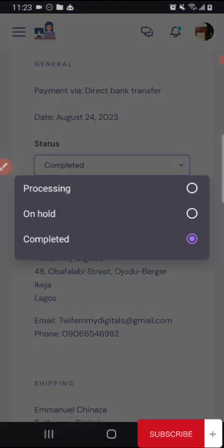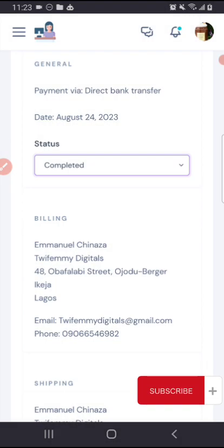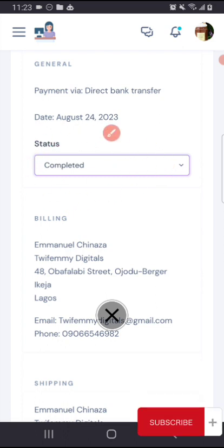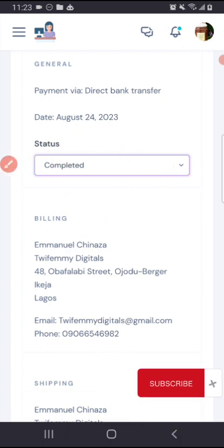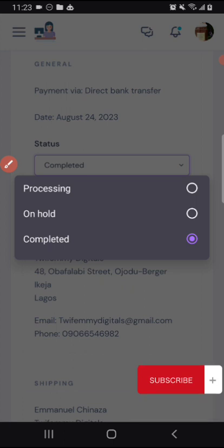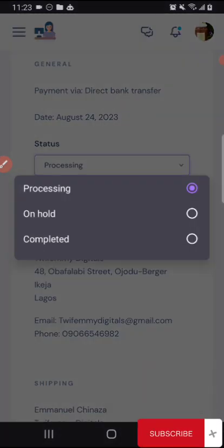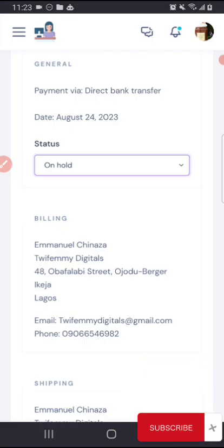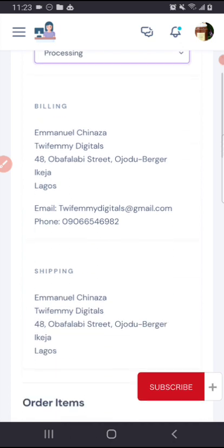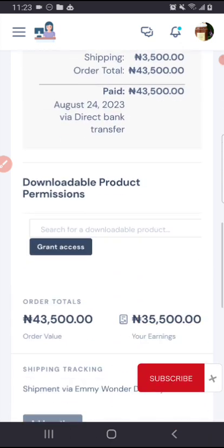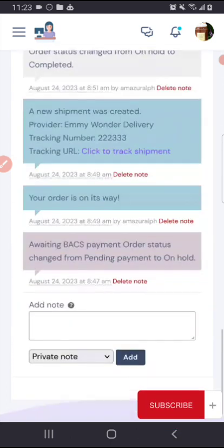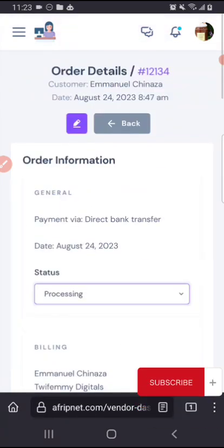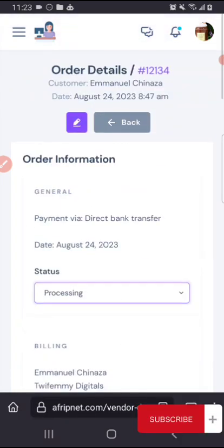The status is completed. So once you receive any order and you have shipped any of the product, maybe you have sent it out to the person, you can put it on processing. At the first instance once the order comes in it stays on hold. So once you start processing the order you select processing and then you update.